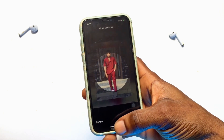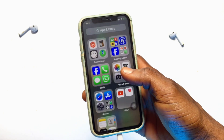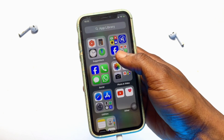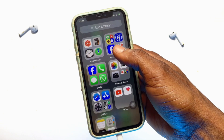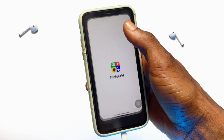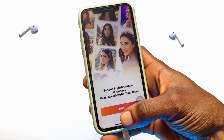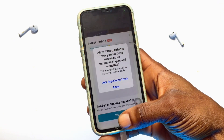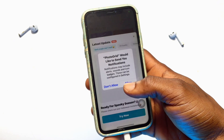Go ahead and install this particular application known as PhotoGrid — you may have known this app for a very long time. Go ahead and open the app. If you have it installed already, go ahead and click on next and then continue to the dashboard.